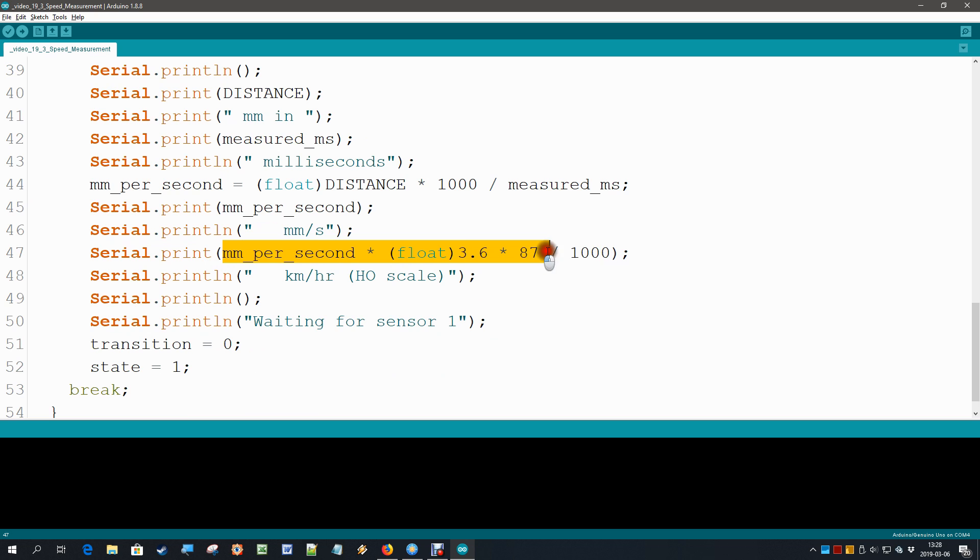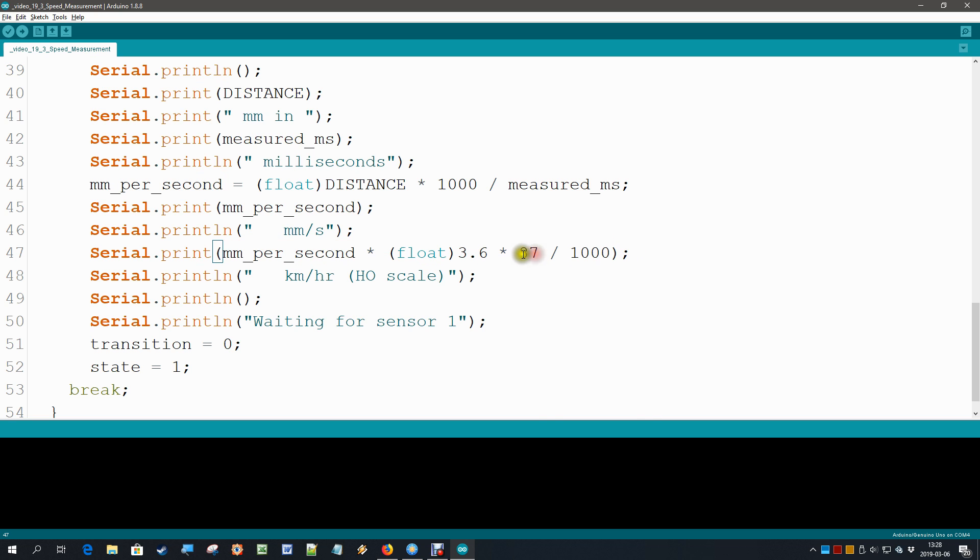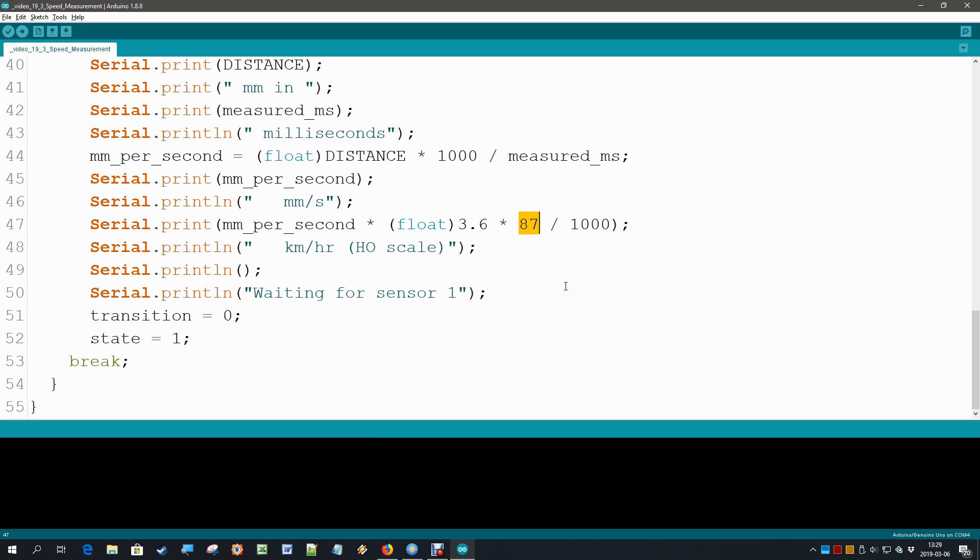And then one more calculation to do, the most complex of them, but it is best maybe to figure it out for yourself that it really works: how to go from millimeter per second to kilometer per hour with a scale factor, in my case of HO, which is where this 87 comes in, because that is the scale factor for an HO scale. If you have another scale, then of course you fill in another number over here. This is all the mathematics and all the printing, and so there is no more code to go. Let's upload this and see what happens.